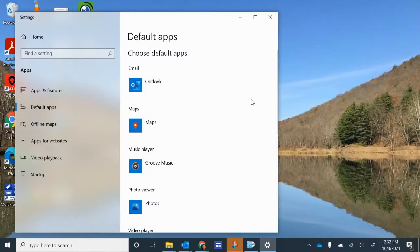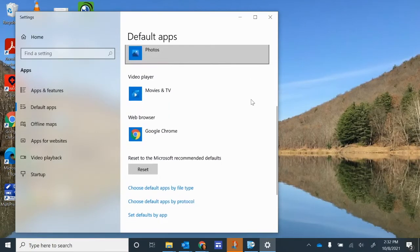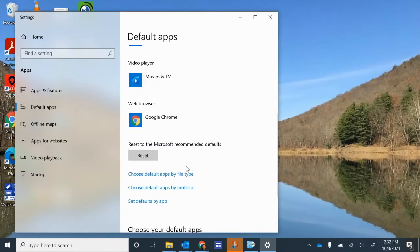Then what you want to do is, on the right-hand side here, scroll down, and you want to choose Default Apps by File Type. Click that.